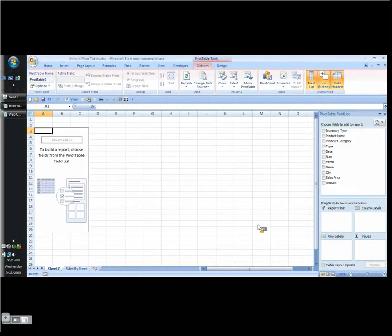Excel brings us, it opens up a new sheet and just gives it a generic sheet name. And we've got all of our fields. These are all the columns that were in that table. So now we have to decide how we want to view this information.